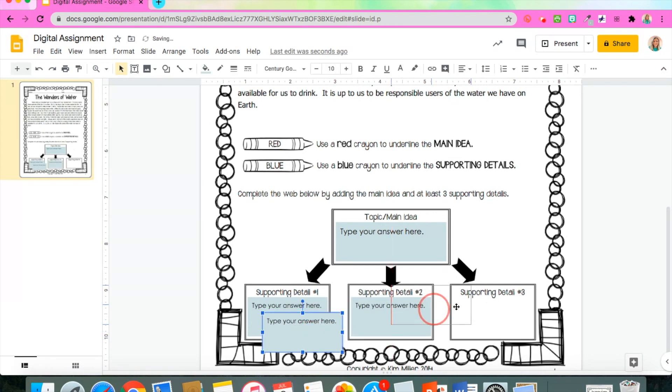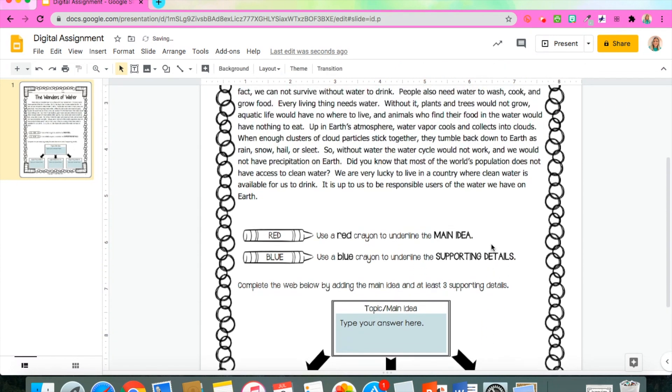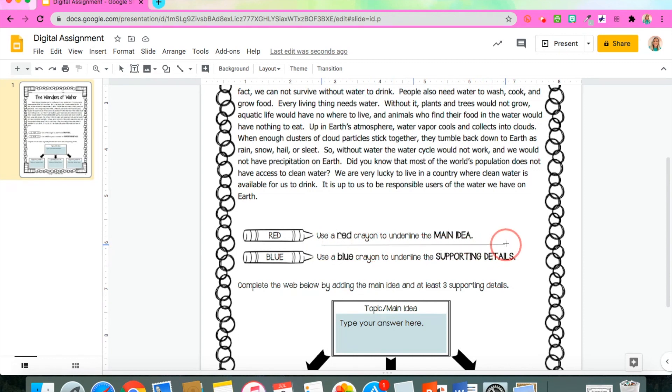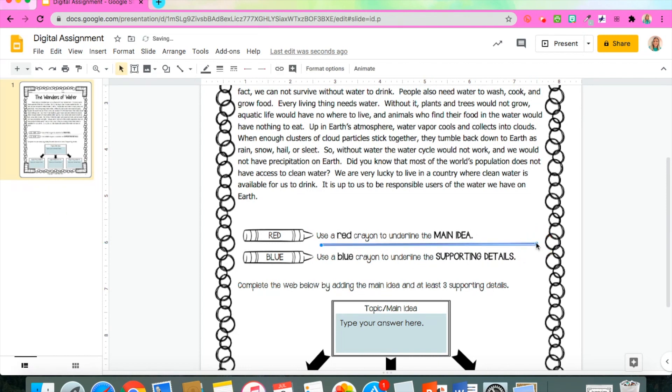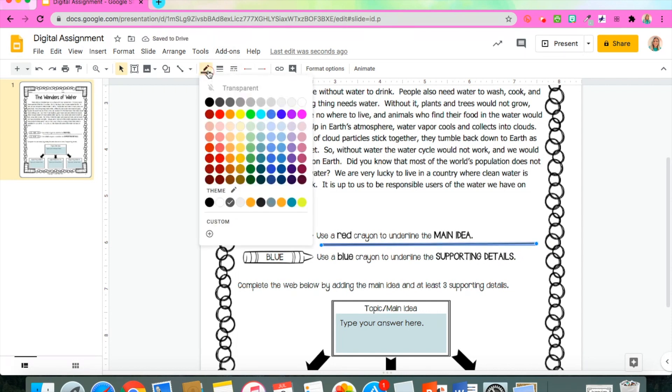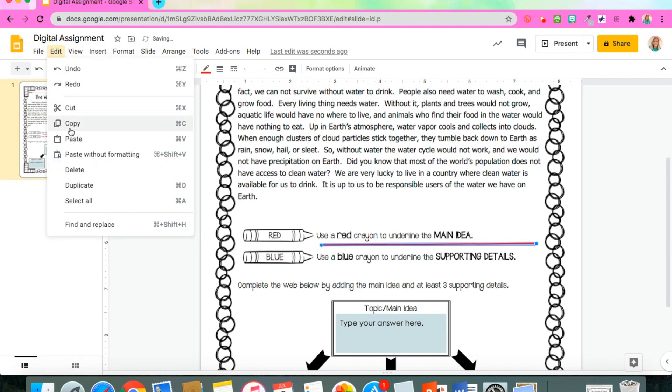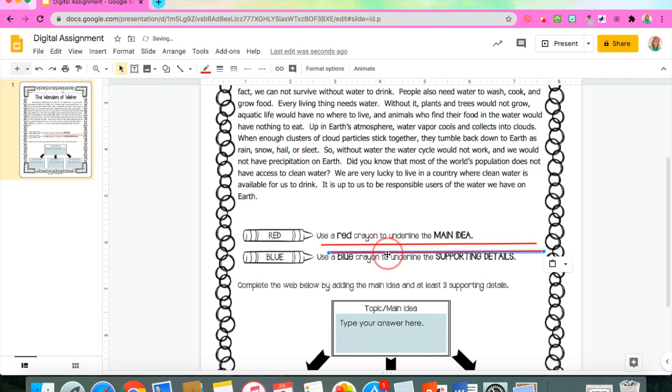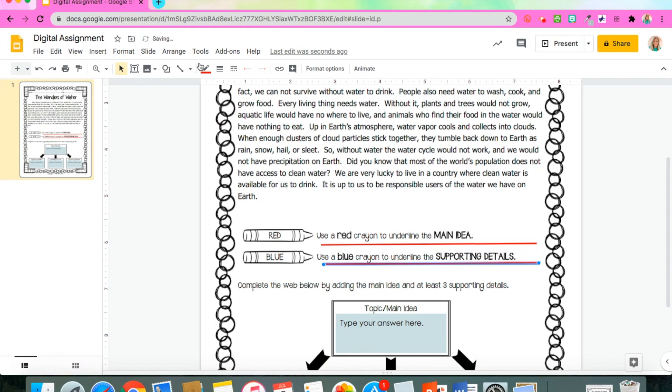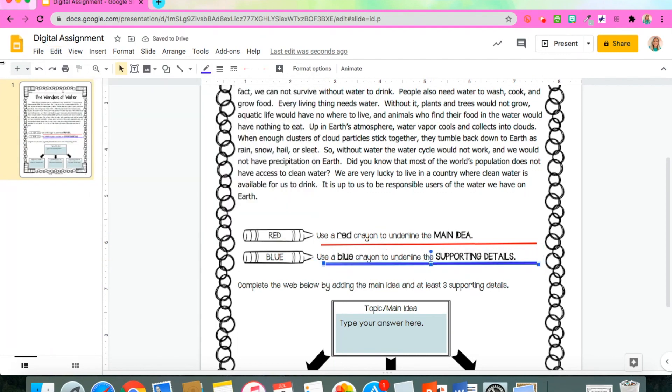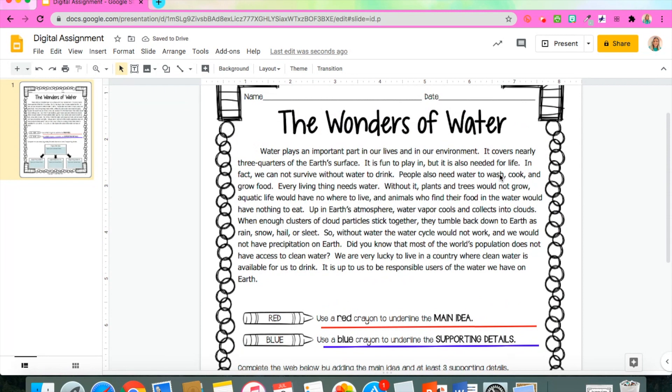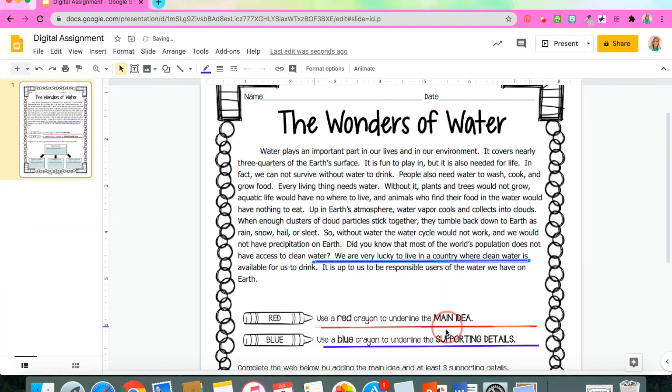My students obviously can't use crayons to highlight, but what they can do is move underlines that I pre-install. To do that, I'm just going to add a couple of lines that correspond to the color. The students will actually be able to drag and drop these to underline the main idea and supporting details in the passage. Since there's only one main idea, I'm only going to add one red line because they'll only need one. But since they can have multiple supporting details, I'm gonna add several blue lines so they can drag and drop more than once. Now you can see just how the students would be able to take those lines and make them go where they need to go to show that they can identify the main idea and supporting details.